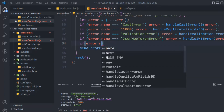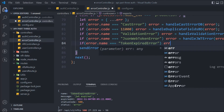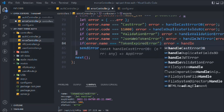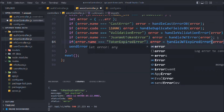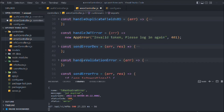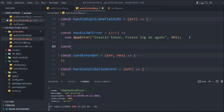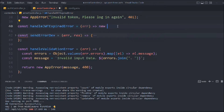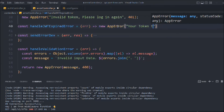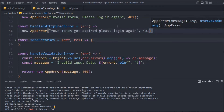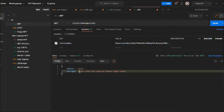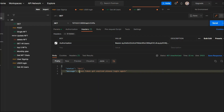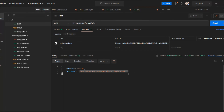Now let's create the `handleJwtExpireError` function: `const handleJwtExpireError = (error) => new AppError('Your token has expired! Please log in again.', 401)`. Saving and sending the request with the expired token, you can see we now get the correct message: 'Your token has expired, please log in again.' We've successfully handled the expired token error.